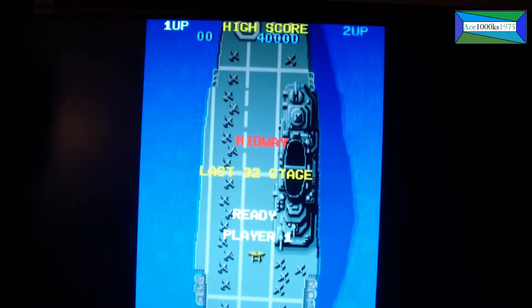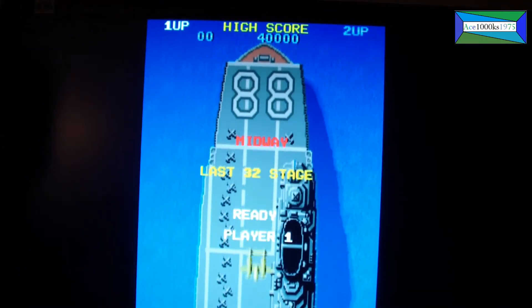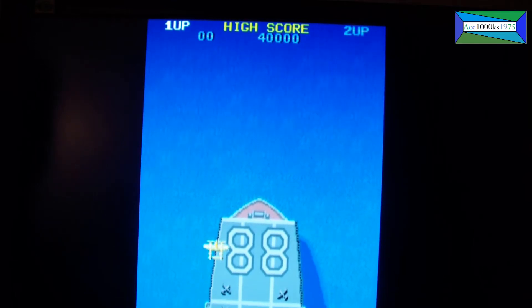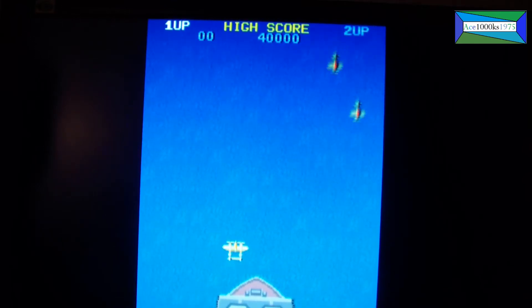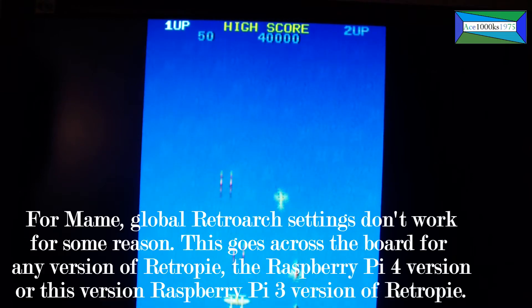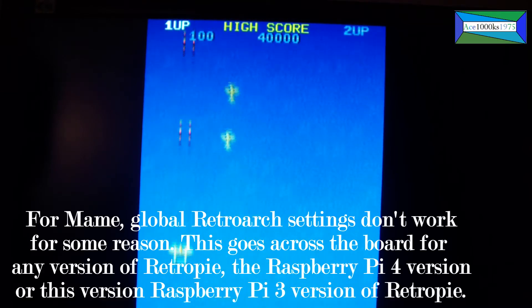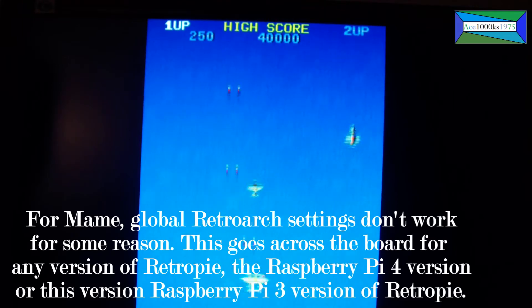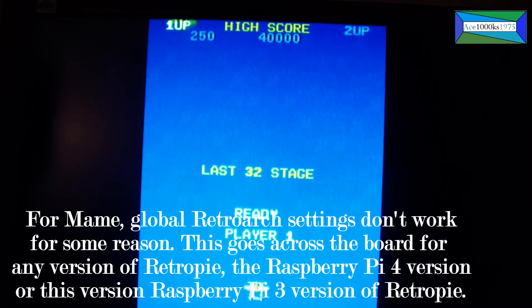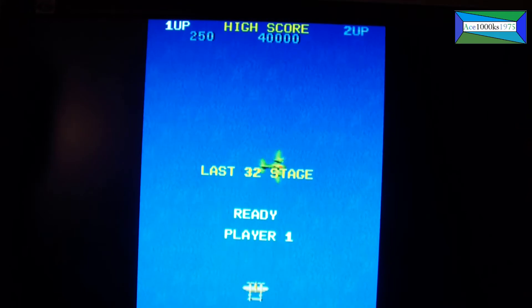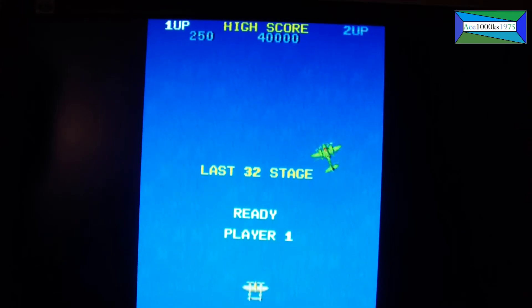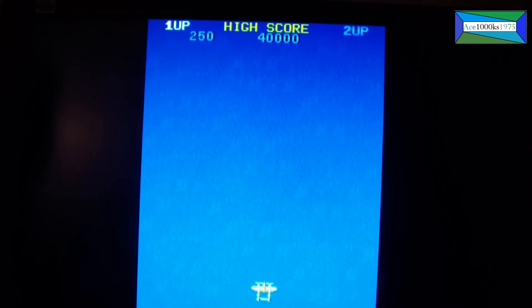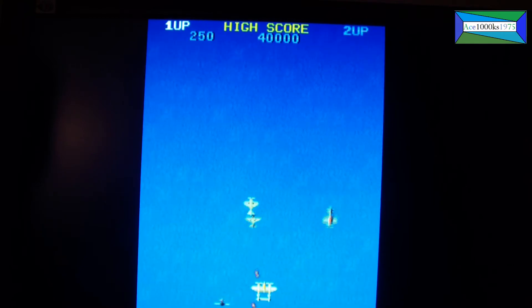You can play a game with the keyboard by pressing five to enter coins and one to start, and press X and Z as action buttons. Z is the shooting button right here. But the problem is I can't go into the RetroArch menu to change settings—that's one of the problems I had.